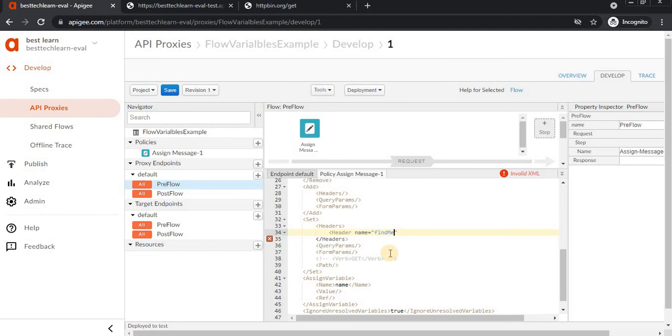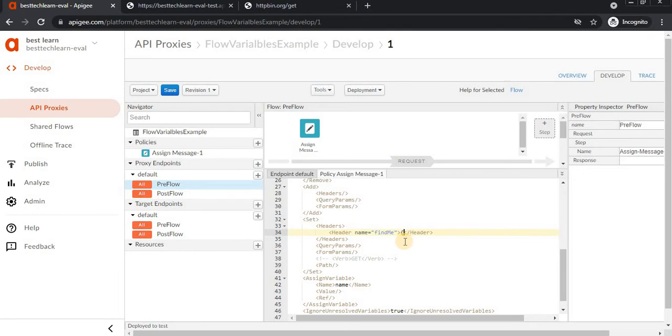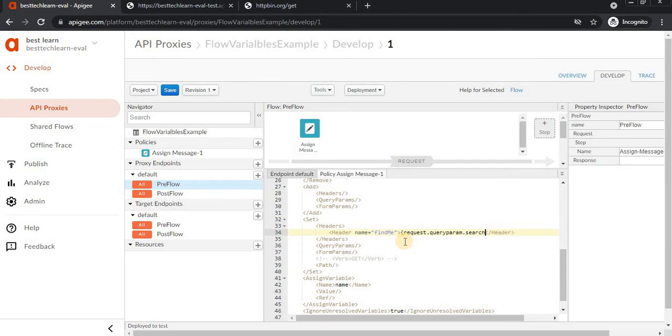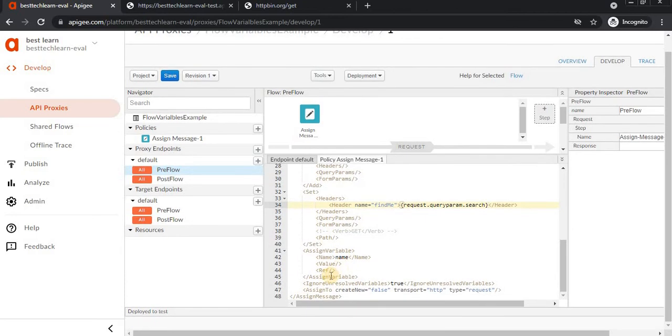Inside this, pass the request parameters. Use request.query param.search - this is the request variable I'm passing. Now I'm adding query params here.